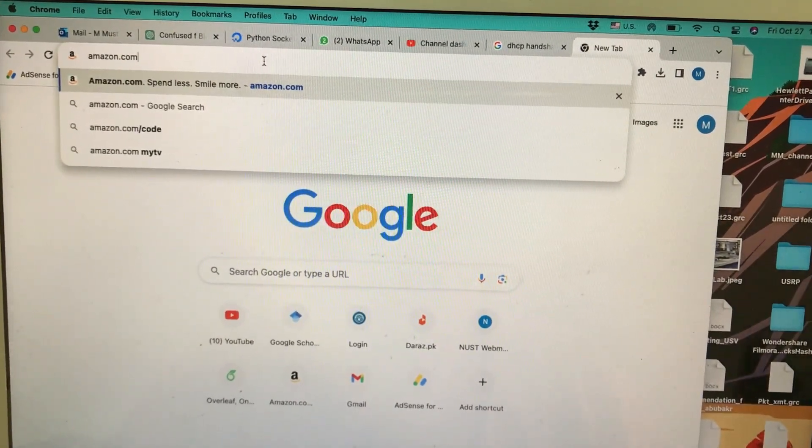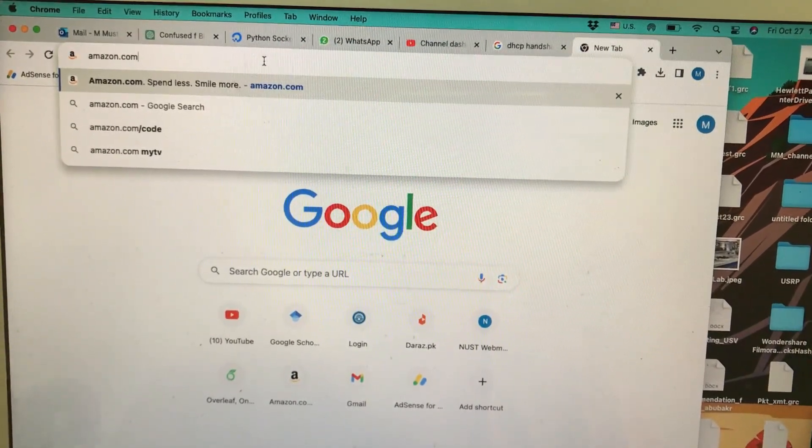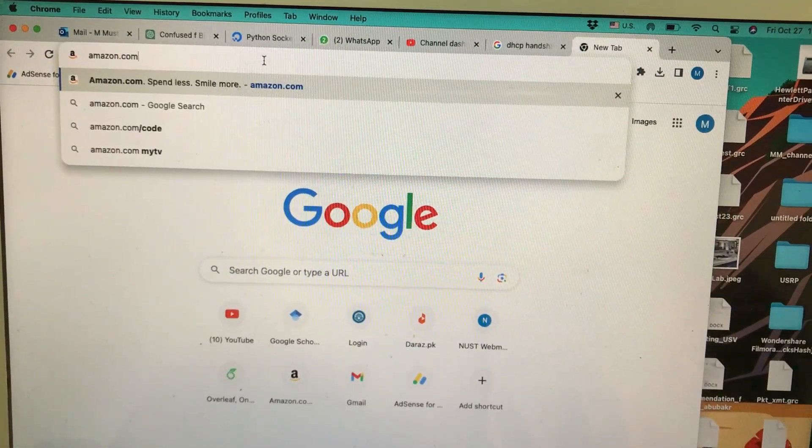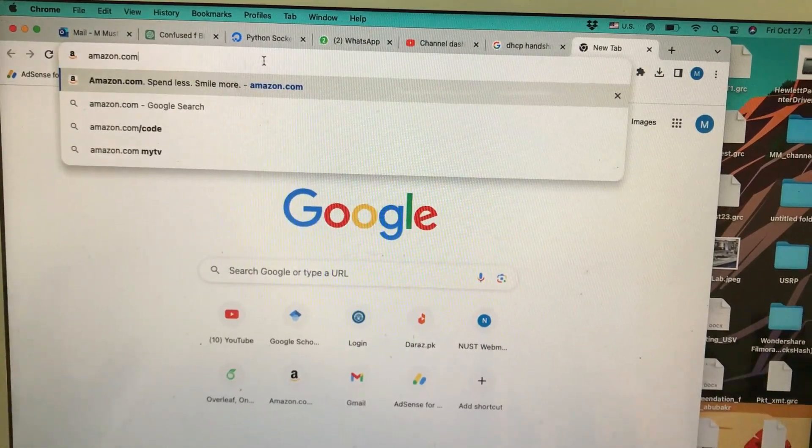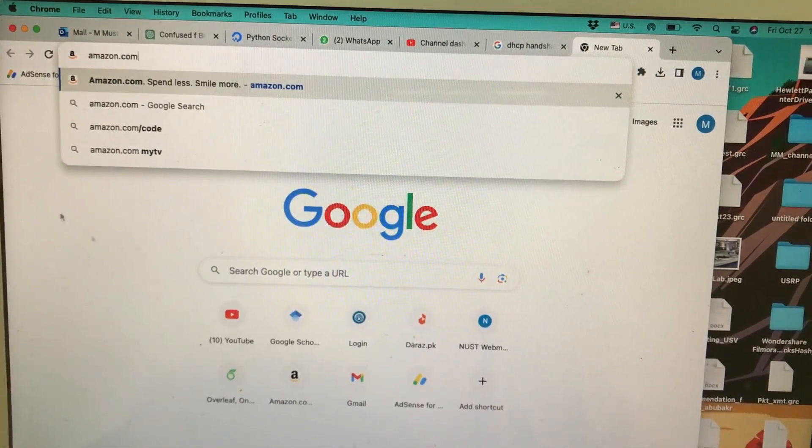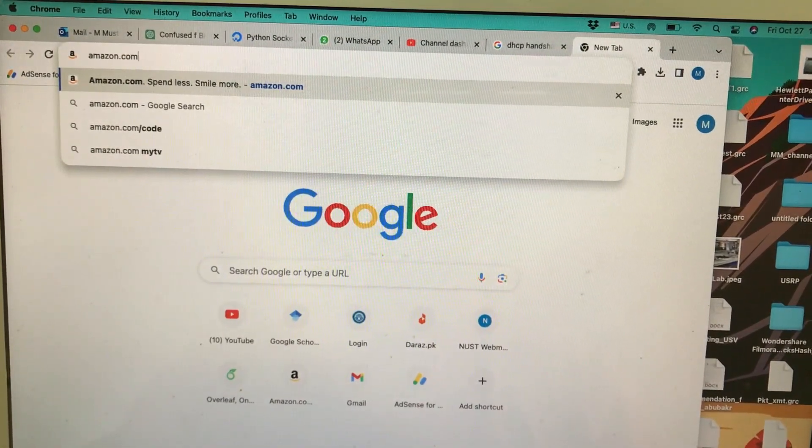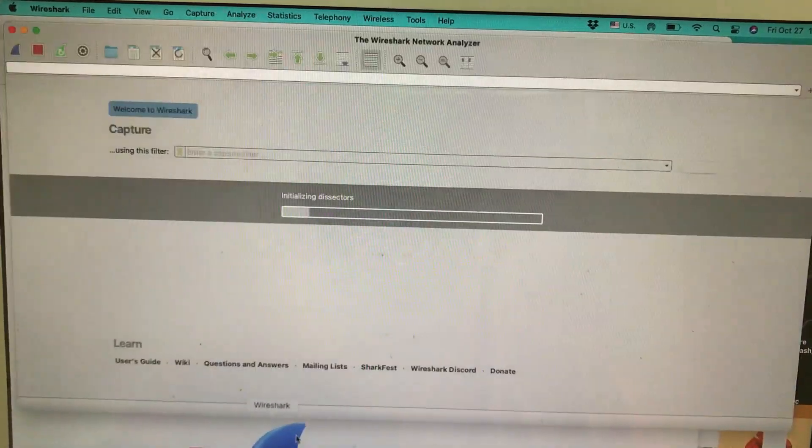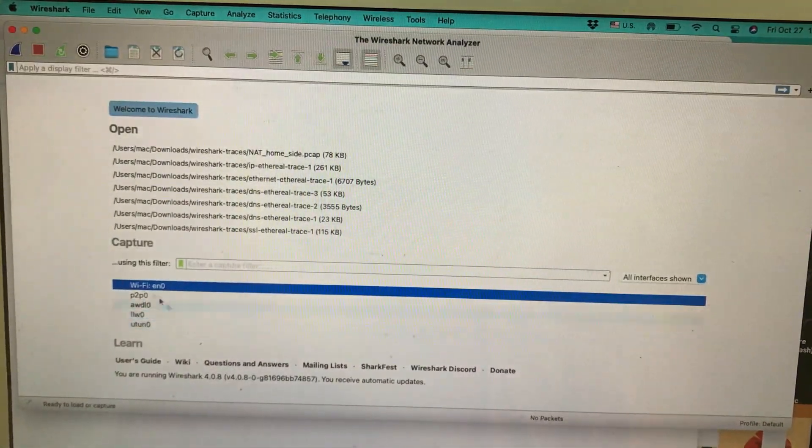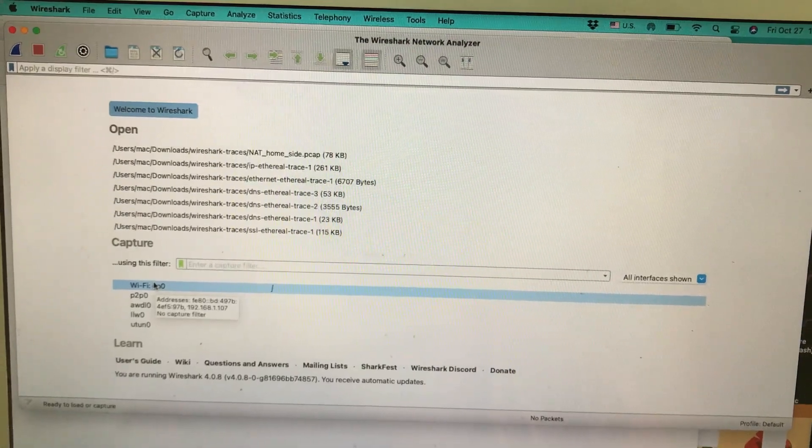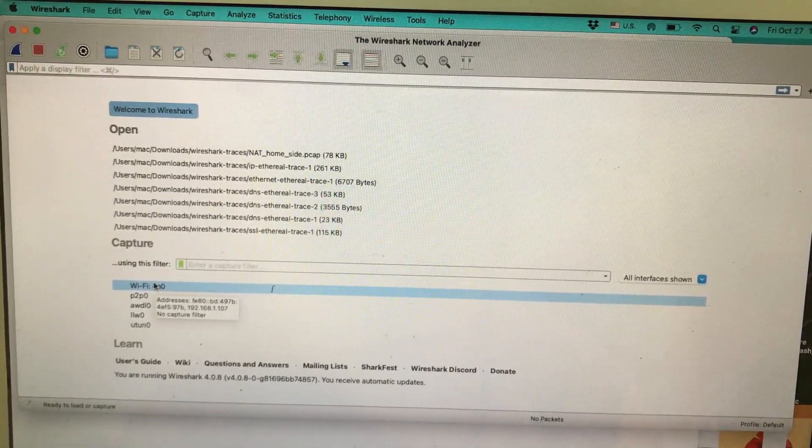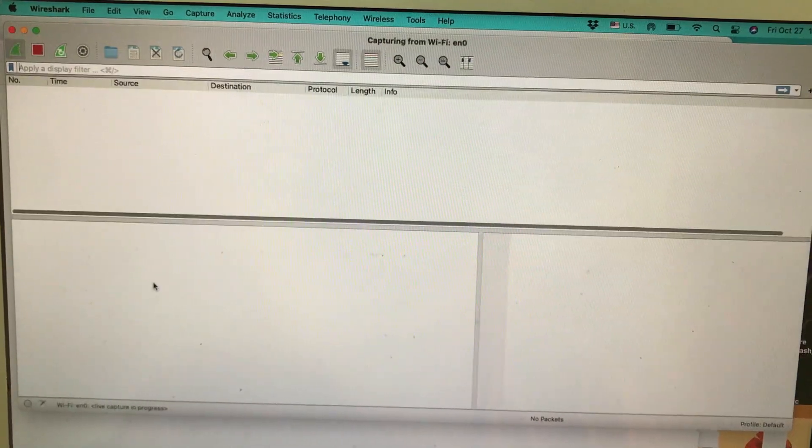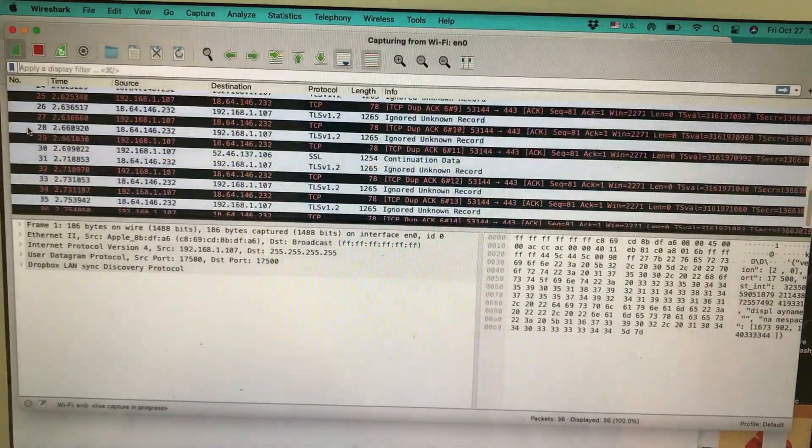It's an application layer protocol, so let's capture some live packets using Wireshark. First, I need to open up Wireshark. Once you open Wireshark, you choose your interface. Right now I'm using Wi-Fi, so I'm going to double-click on this and it's going to start capturing all the packets.